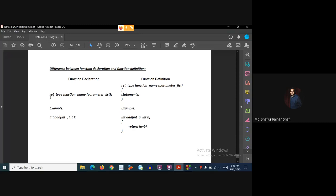Now, what is the significance of this function declaration? We always have to define the main function, and the function declaration provides information to the compiler about the name of the function and its prototype before it is encountered in the program.